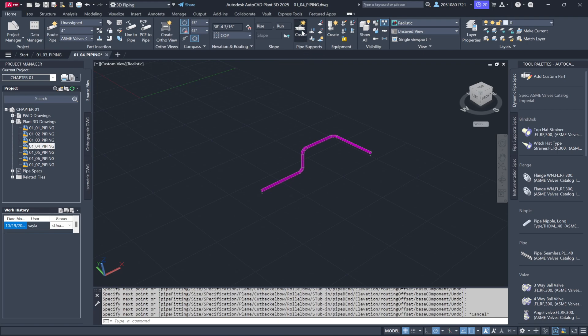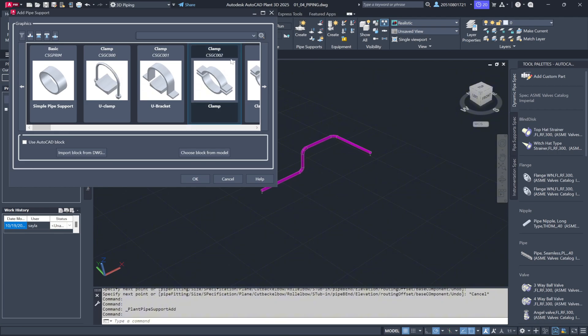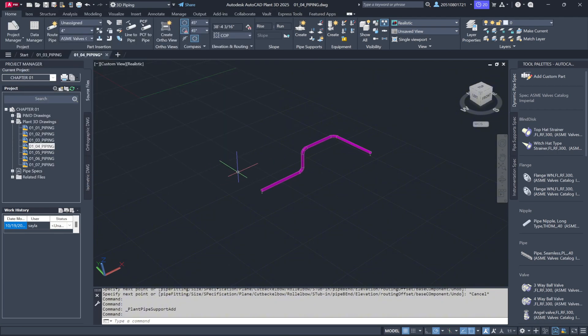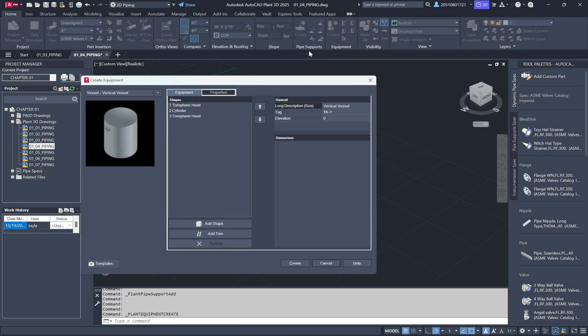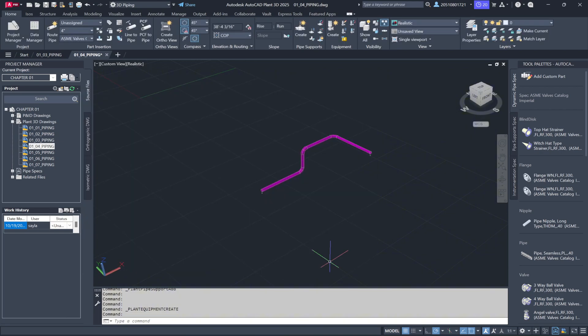You can even create custom supports, which we'll discuss in later lessons. When it comes to working with equipment, the Create Equipment feature opens a dialog box where you can create custom equipment shapes using parametrics. Visibility tools help manage what's visible in the 3D environment, which makes navigating complex models easier.